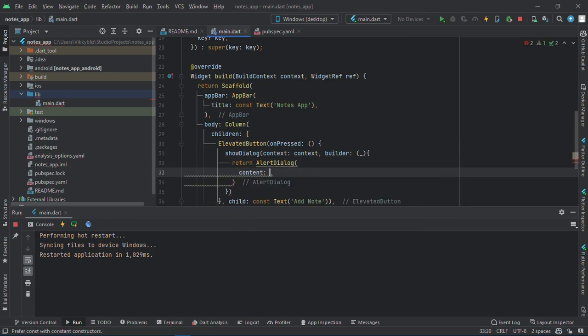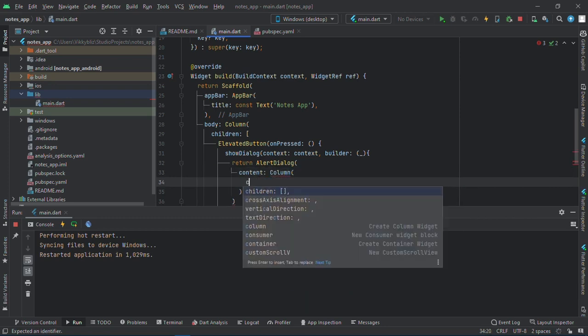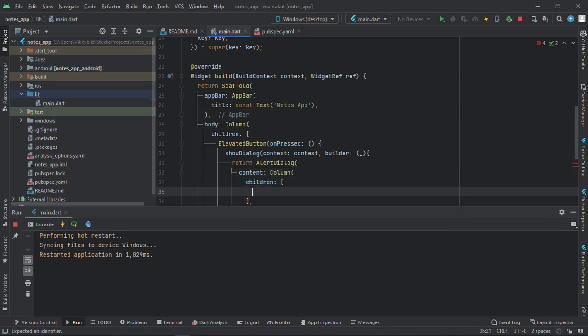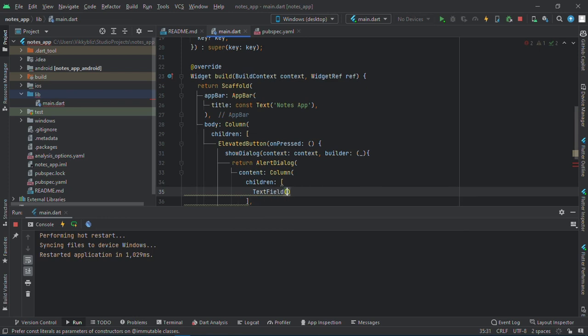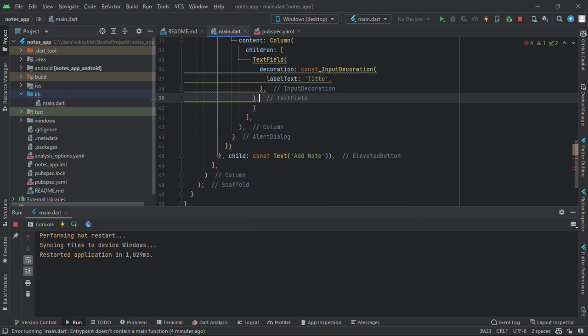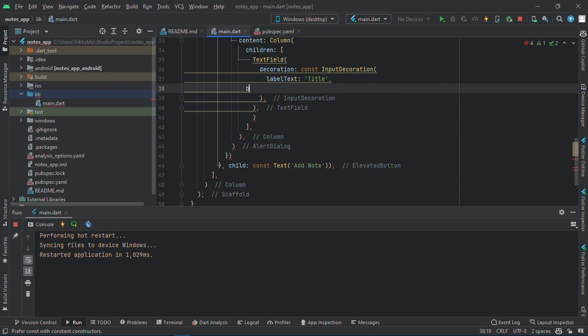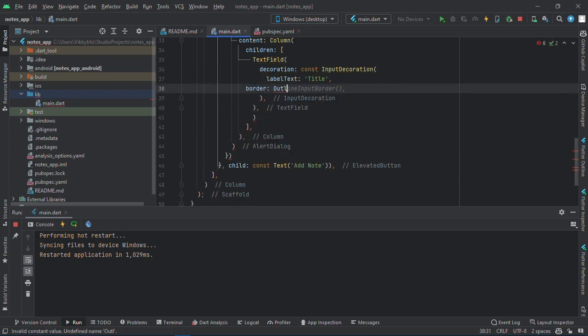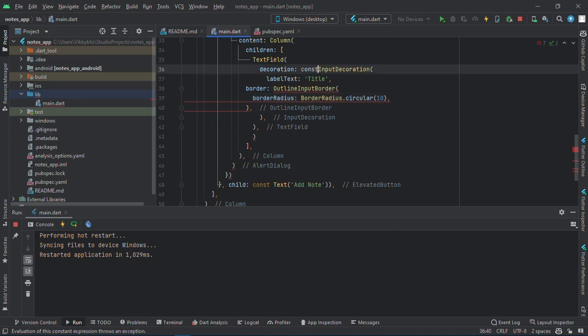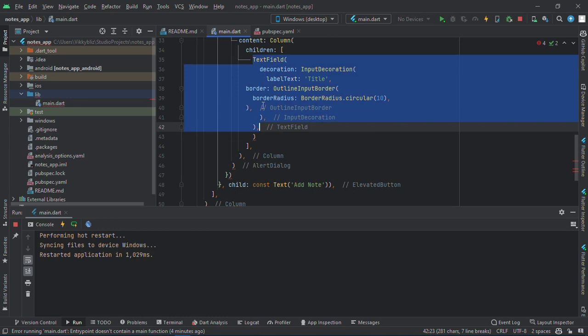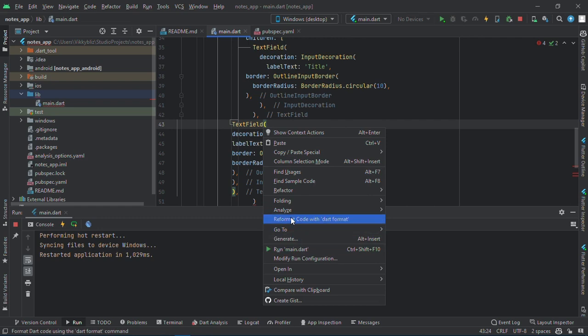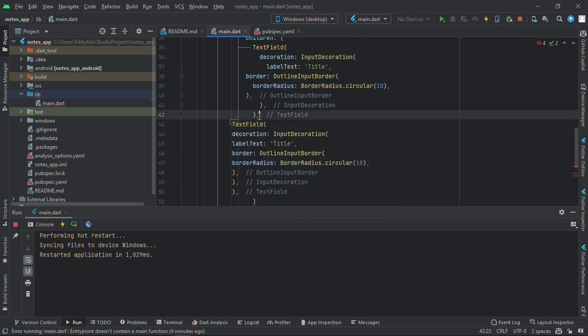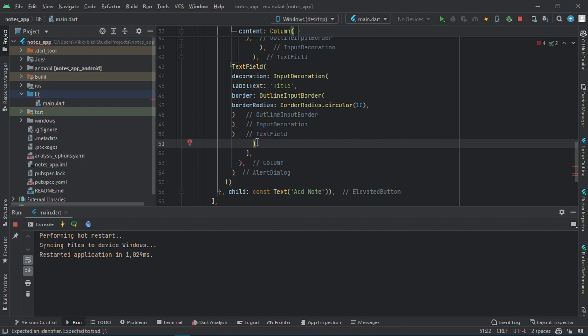I'll have my content here, it will be a column again with my children. I'll have two text fields here, so let me just customize this and add a border, outline border with a border radius of 10. I'm going to copy this.